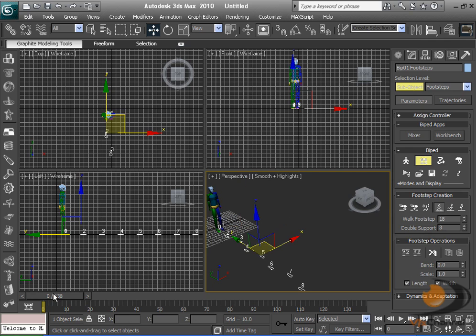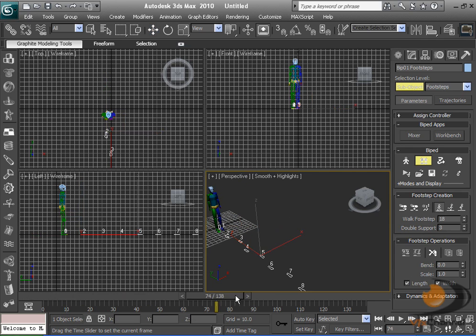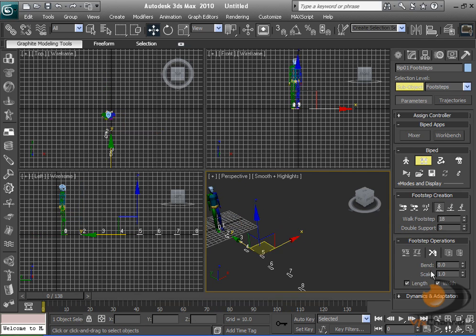That creates the footsteps, but they're not in our timeline. So we need to go down to footstep operation and then go to create keys.